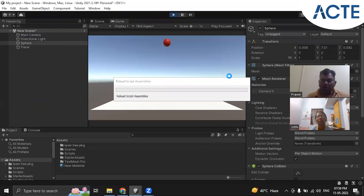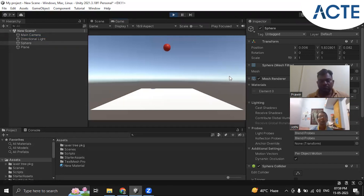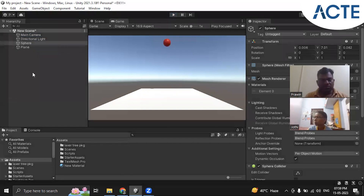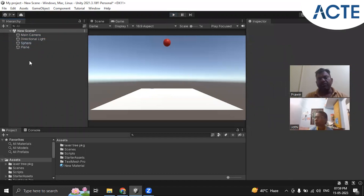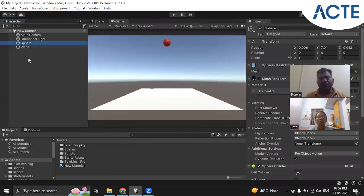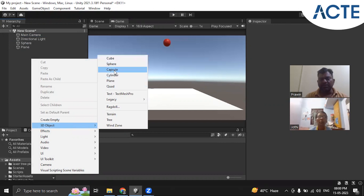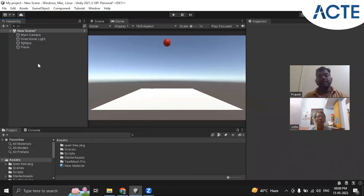The sphere falls down because it has a Rigid Body with gravity enabled, and it lands on the plane. This is all about Rigid Body. We can attach Rigid Body to any game object, but mostly we attach it to 3D objects like cube, sphere, capsule, cylinder, plane, and quad. Now we will look at Collider — what is meant by collider.